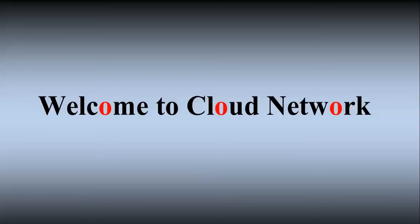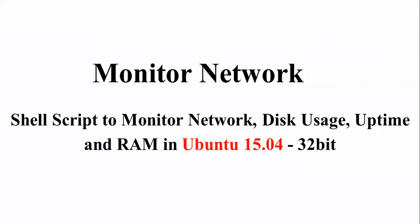Hello everyone, welcome to The Cloud Network. In this channel I'm going to show you how to monitor your disk usage, uptime, load balancing, RAM, and more through a script in any Linux operating system. I'm using Ubuntu 15.04, but you can use this on any operating system to monitor your network.